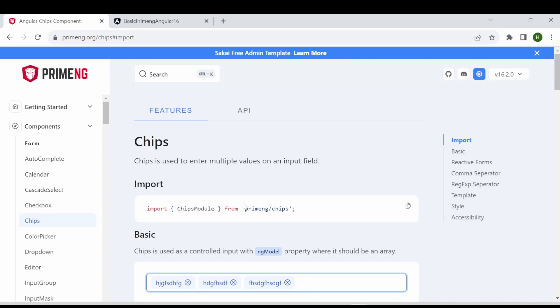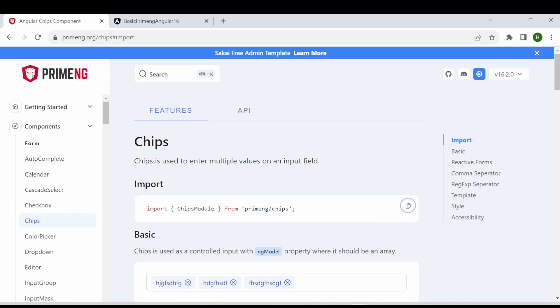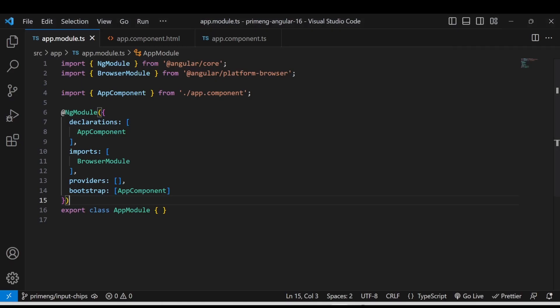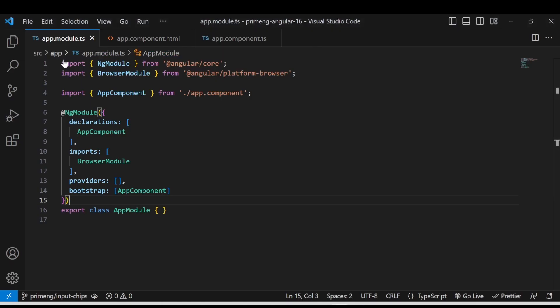So let us see how we can implement this chips module. First you have to import the chips module from the PrimeNG chips. So I just copied it comes to your app.module.ts. If you have a multiple module.ts file then make sure wherever you want to use this chips component please import that in the corresponding module instead of always importing in the app.module.ts file if you are using lazy loading and all.